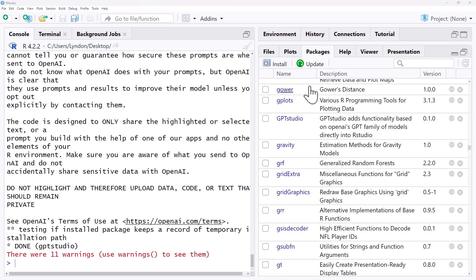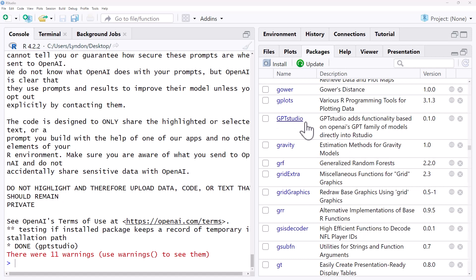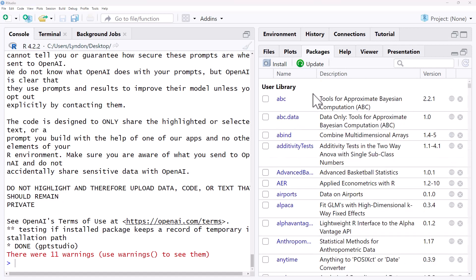Once we have installed a package we will see it listed here in all of our different packages in RStudio. So we can see there is GPT Studio and if we scroll up there's the ABC package that I installed earlier.